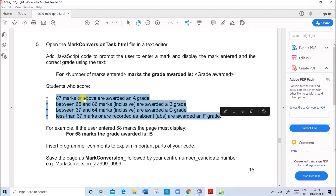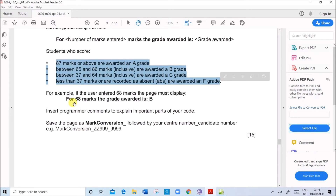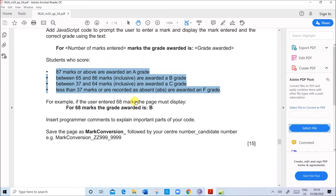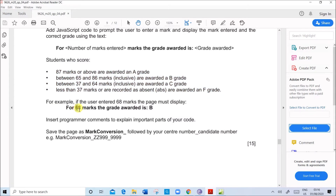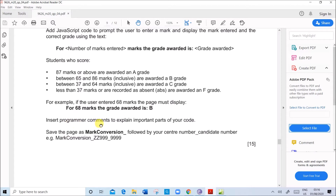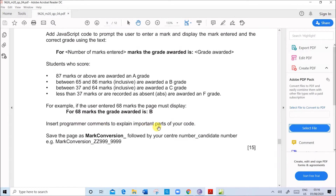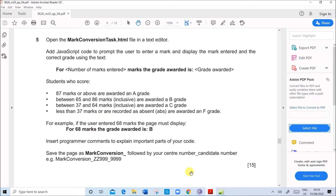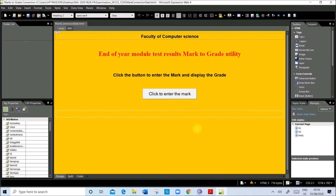The grade calculation is shown here — students who score these marks, these are the conditions for the grade calculation. One example is given: the page must display this way. If the user enters 68, it must display 'for 68 marks the grade awarded is B.' Also, insert suitable programmer comments to explain the parts and save the page as mark conversion.